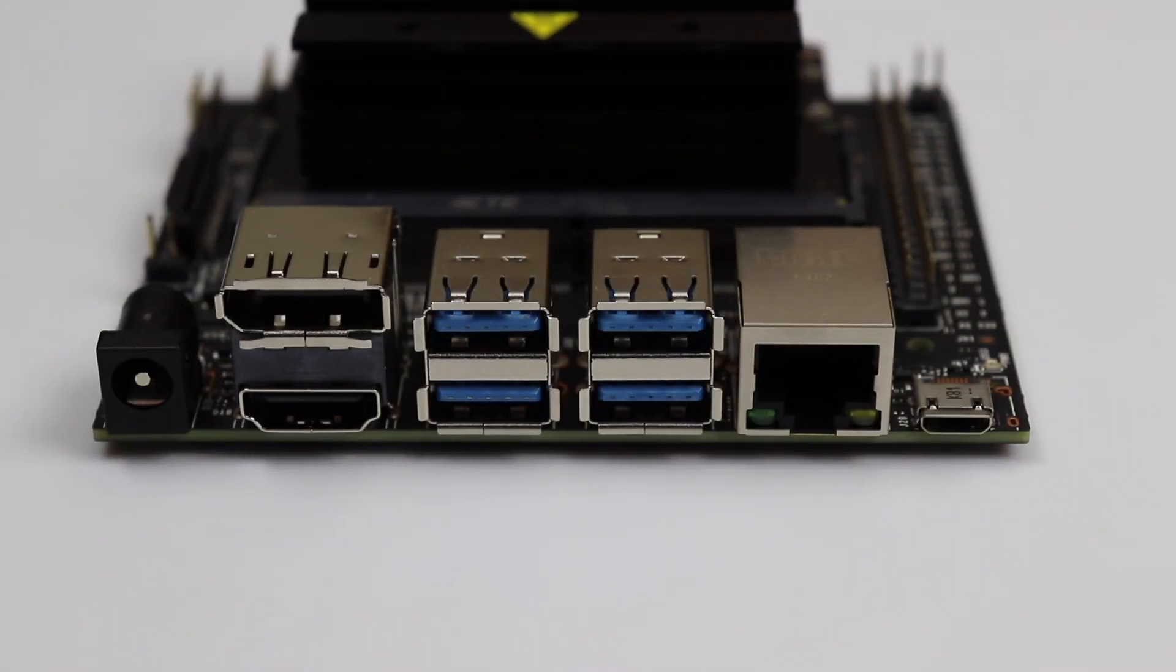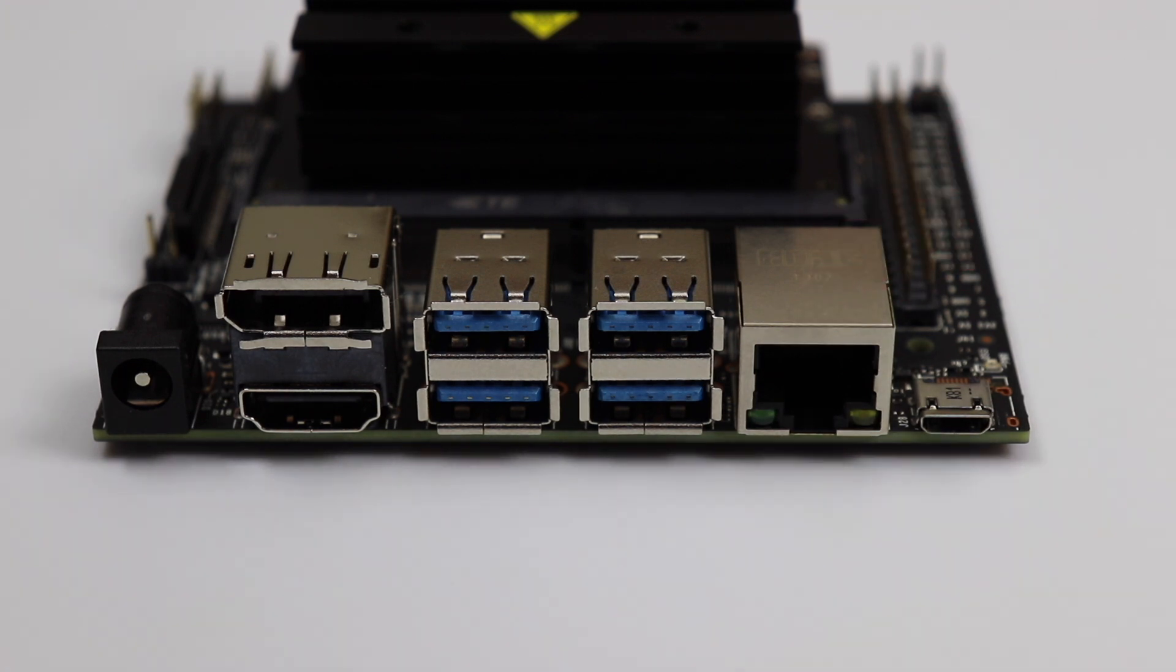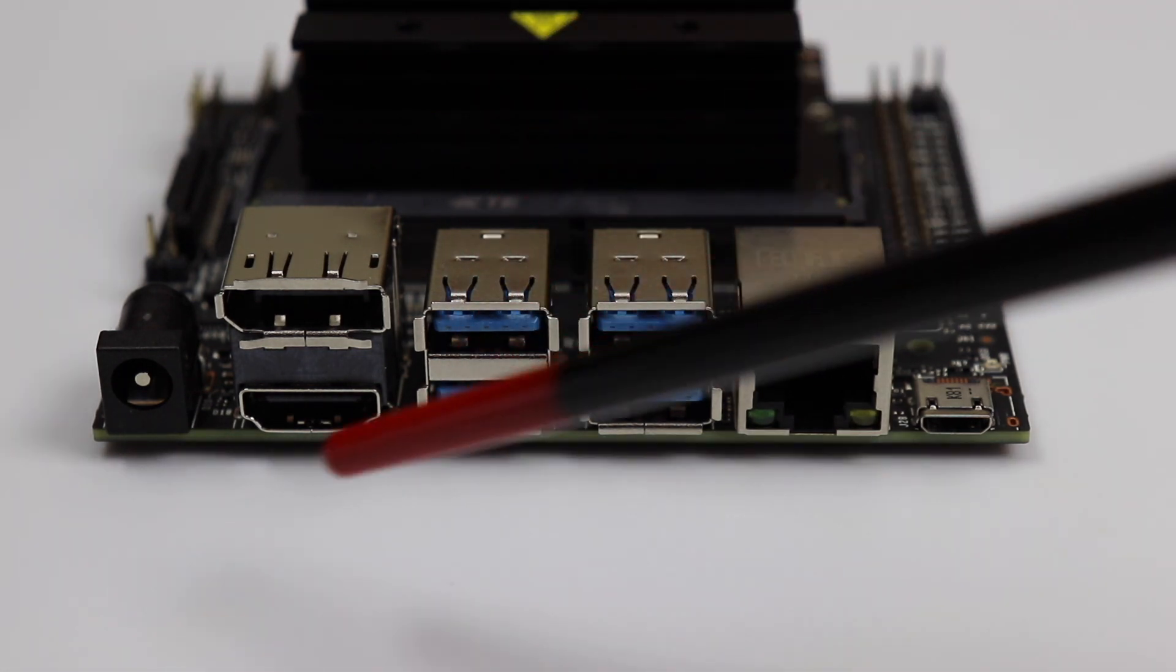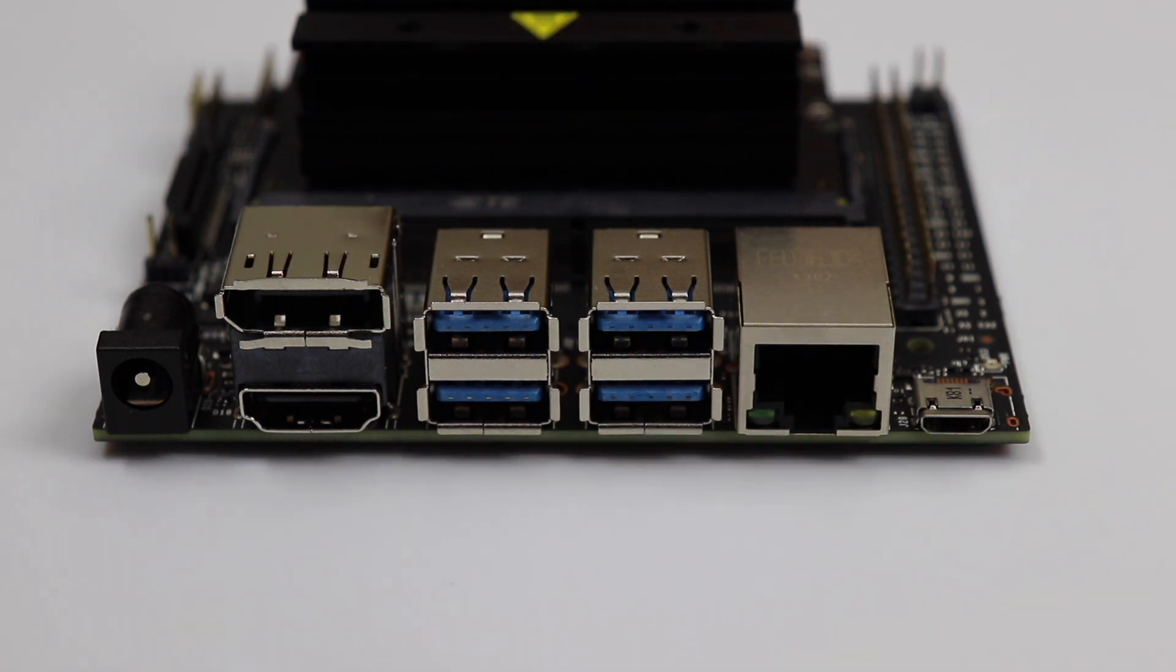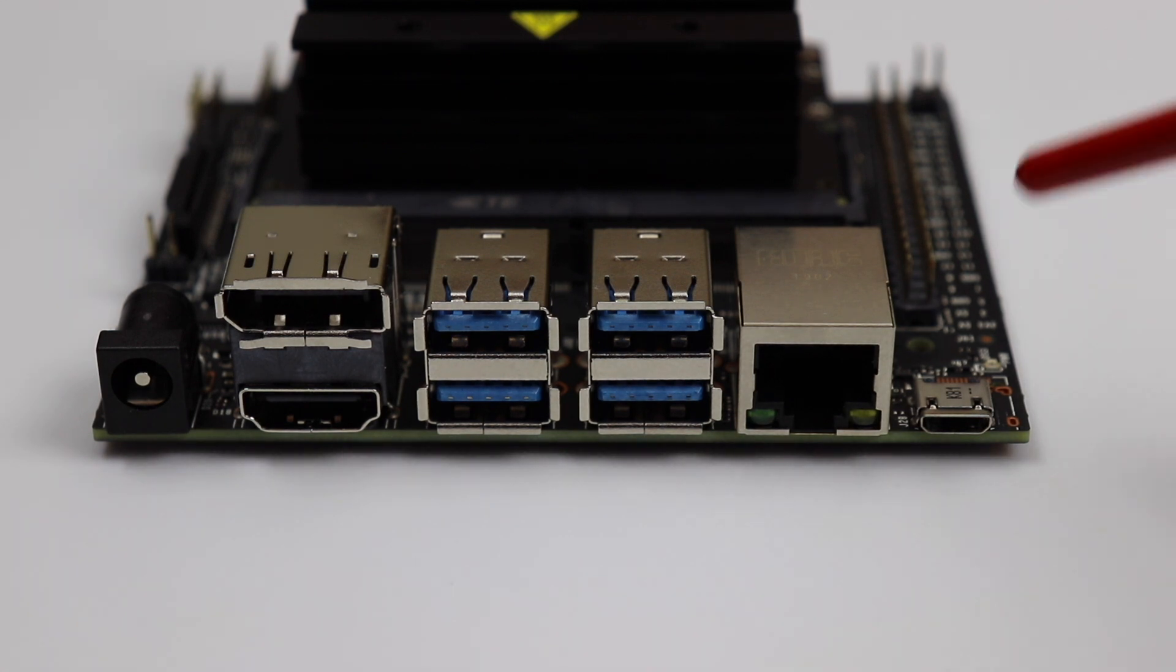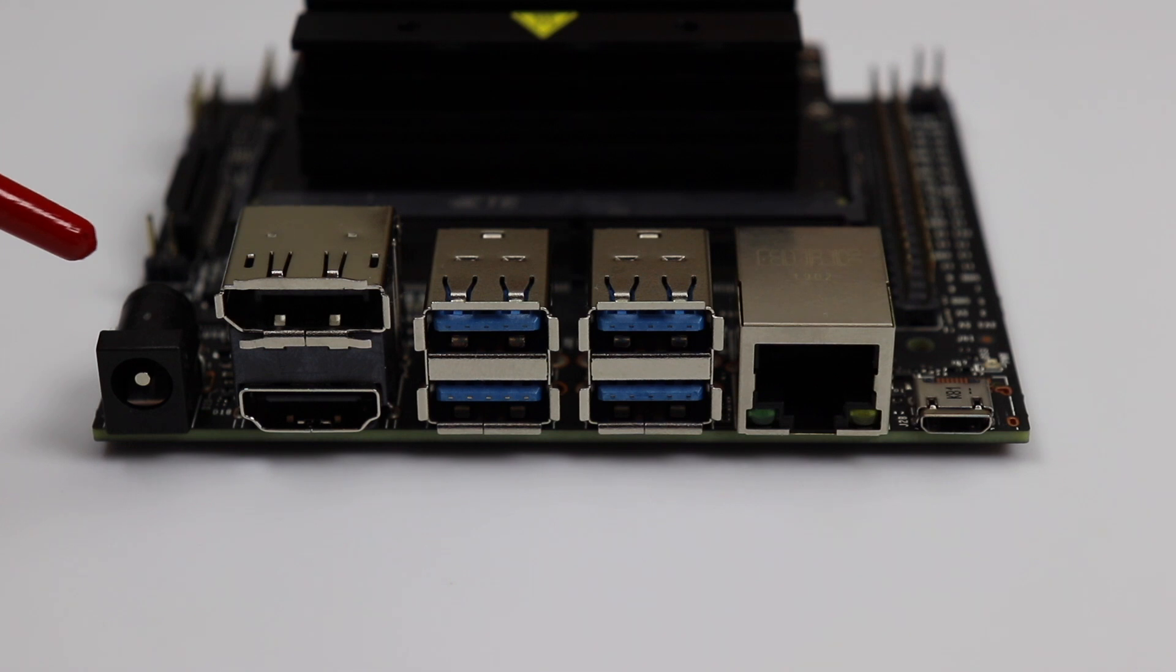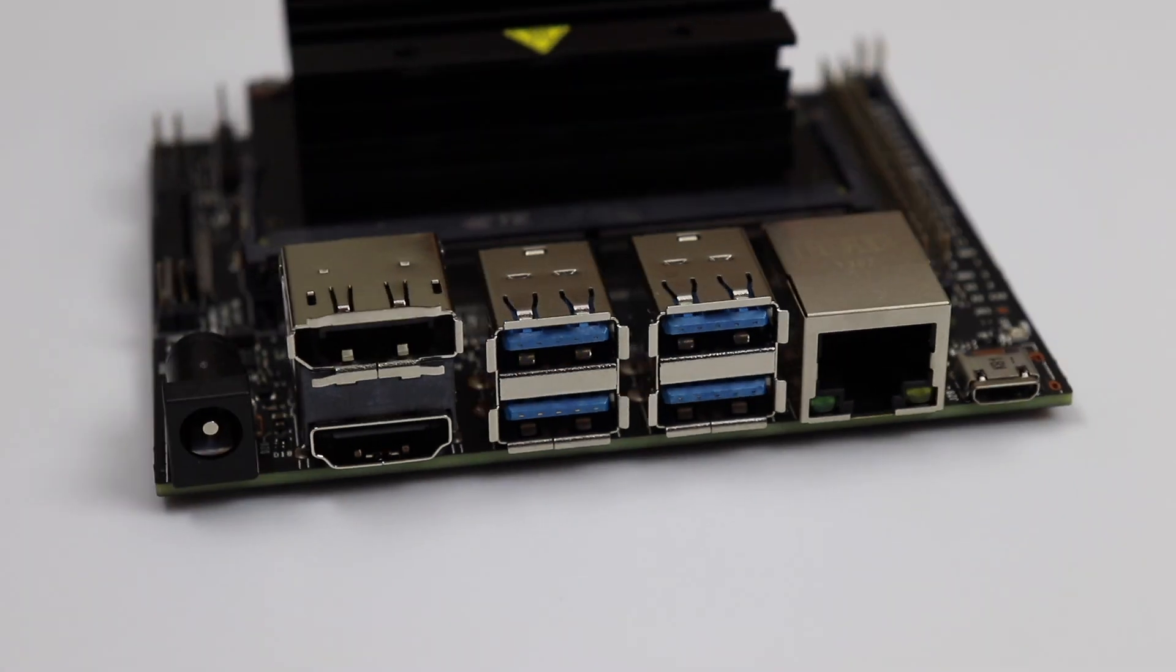On the front of the Jetson Nano Developer Kit, we have a gigabit Ethernet connector, four Type-A USB 3 connectors, an HDMI connector, and a DisplayPort connector. You can drive two monitors simultaneously with the Jetson Nano. There are two alternatives for providing power. You can provide power through this USB micro connector, 5 volts at up to 2 amps, or you can use this barrel connector and provide up to 4 amps at 5 volts. Jumper selectable. You make the choice.